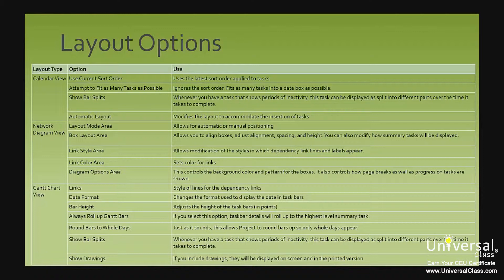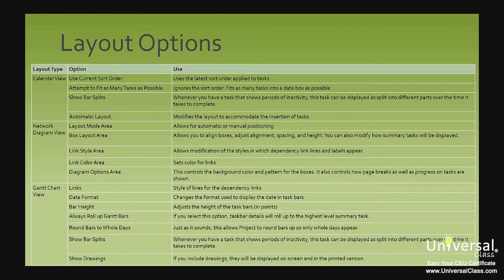In the network diagram view, you have layout mode area, which allows for automatic or manual positioning. The box layout area allows you to align boxes, adjust alignment, spacing and height. You can also modify how summary tasks will be displayed.